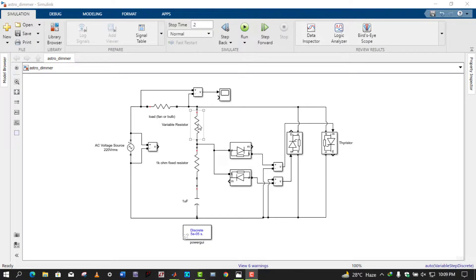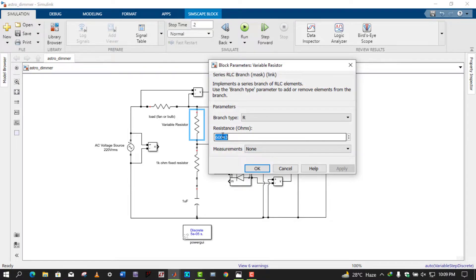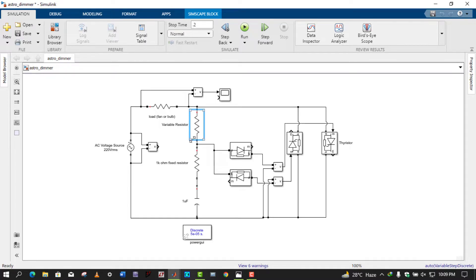The purpose of the variable resistor is that by changing its resistance we can change the RC time constant — that is, the time at which the voltage rises to a value that causes breakdown of the diac, triggering the thyristor and clipping our sinusoidal voltage. First, I will set this variable resistor to 100 kilo-ohms. By decreasing this value, the time constant decreases, meaning the capacitor charges faster to the breakdown voltage.